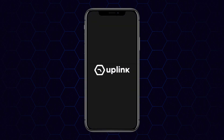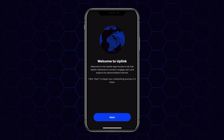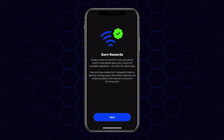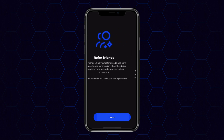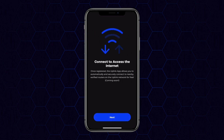We're excited to present the official Uplink mobile app, now available on the Android and Apple app stores. The Uplink app will allow you to register your wireless routers onto the Uplink network, allowing you to earn daily points on the platform, as well as positioning you to begin providing connectivity to the network as soon as it goes live in the future.